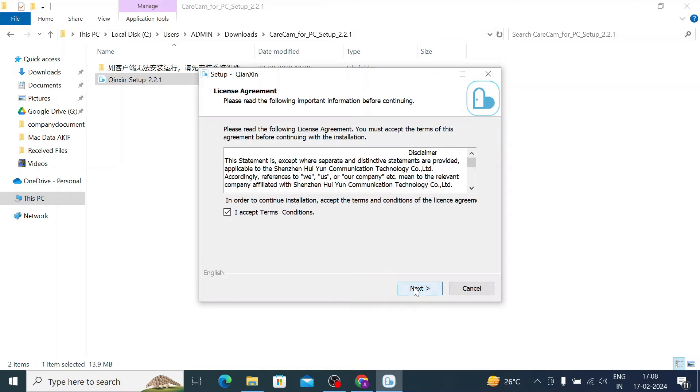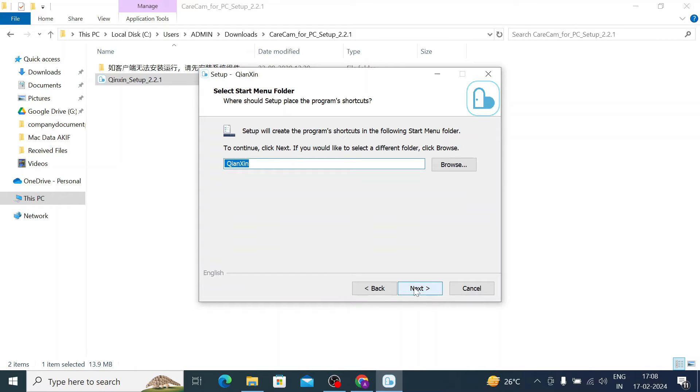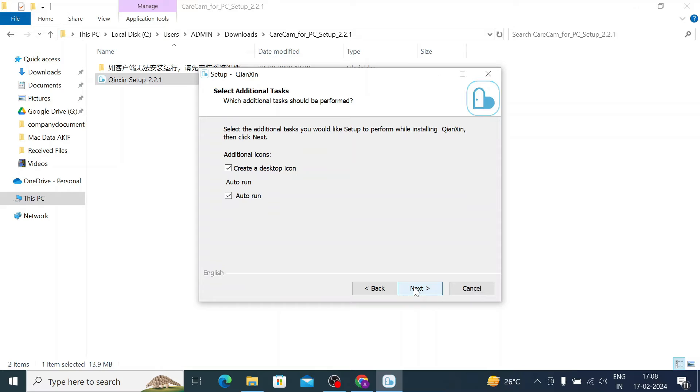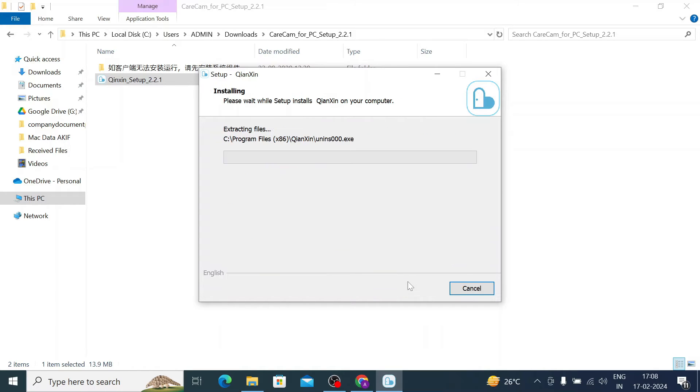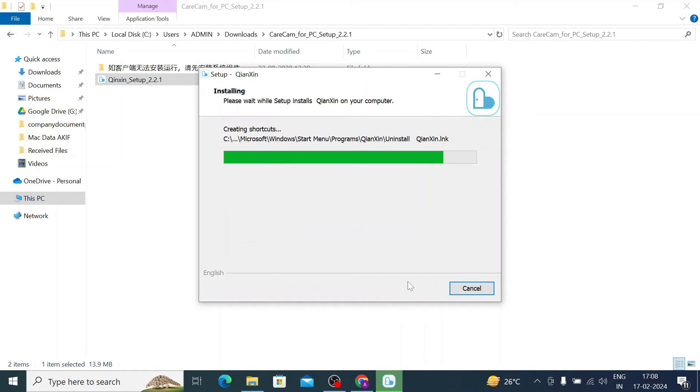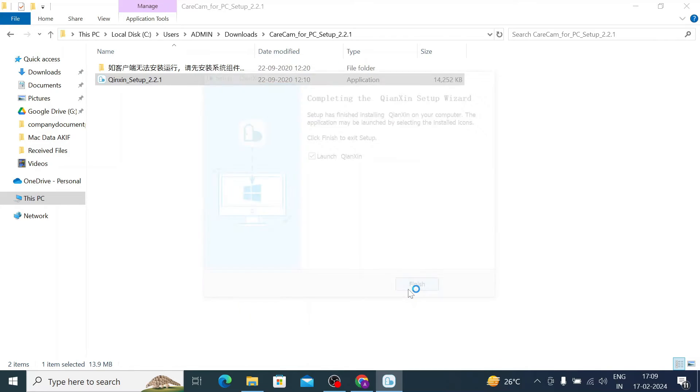Click next. Again, click next. Again, click next. Just tick both options because it will create a desktop icon. Here you should find autorun. Just click on next. Click install. Now it will install the entire software. It is a totally automatic process. When you click launch, it will automatically open the software.